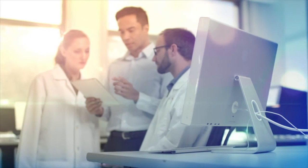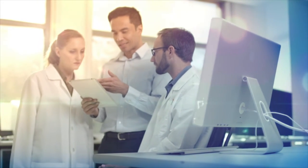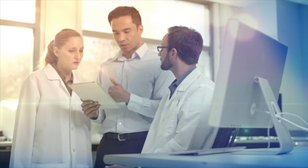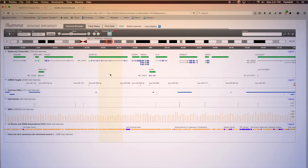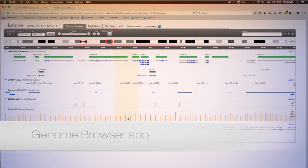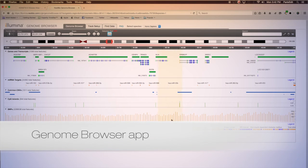Visualize experimental data sets and interactive displays for a unique perspective to your genomic data with the Genome Browser app.